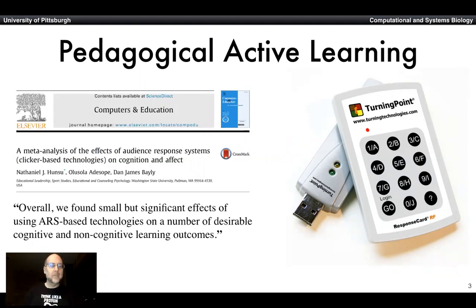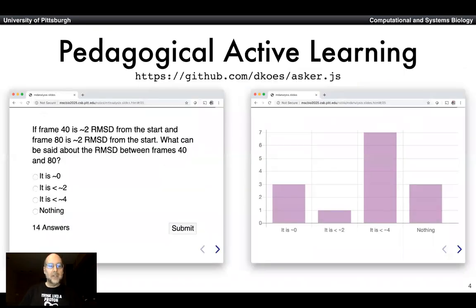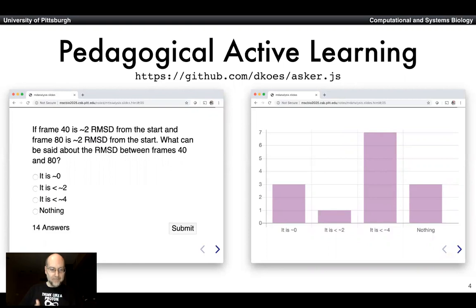Nothing else. You don't have to flip the classroom or do anything else. Just using clickers caused a statistically significant improvement in learning outcomes. Having seen this, I started applying these ideas in my own teaching. As a quick plug: if you use Jupyter Notebooks and Jupyter Notebook slides for your teaching, I have a JavaScript plugin that lets you present multiple choice questions and let people answer in their browser.